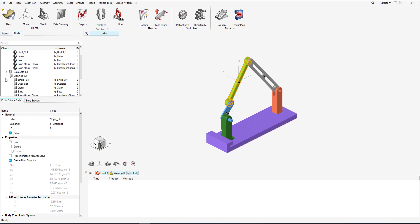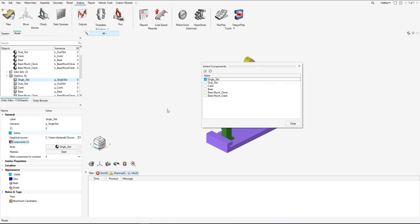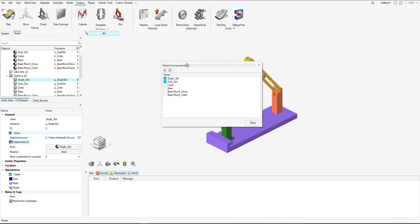Now going to the graphics, let's go to the single slot since we're looking at that body. We can see the graphical source, the graphic file that we used, and we can view also how many components are within that graphic file. So let's say there were a few extra graphic components you want to add on. You can select them here and they will be enabled with this graphic. I just add the dual slot.